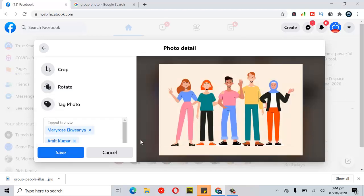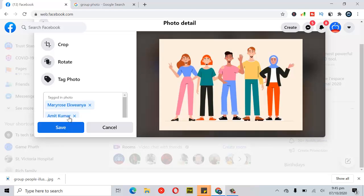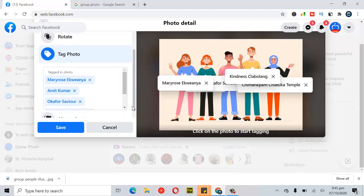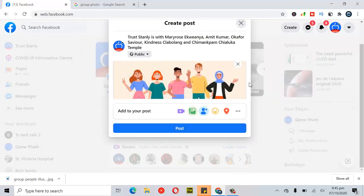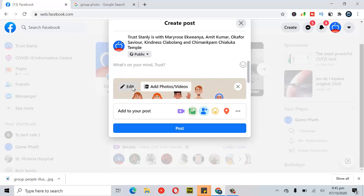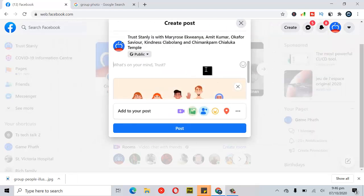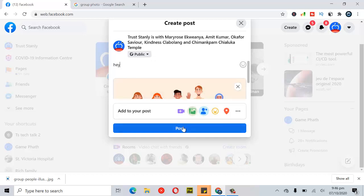Once you're done, click on 'Save.' Because of a new update, once you click save it's actually saved but it won't navigate to the next page, so you may have to cancel out. To prove that it's saved, click 'Edit' again and you'll see the people that are tagged in it. You can also notice the names of the people that are tagged on it.